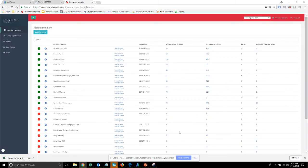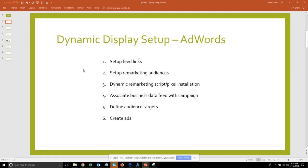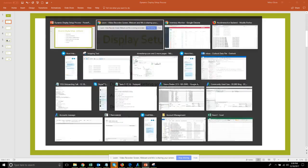Hello, in this video we're going to go over the setup process for dynamic display campaigns in AdWords. Right here is our checklist of the six items that we're going to go through and we will take this in order starting with setting up feed links.